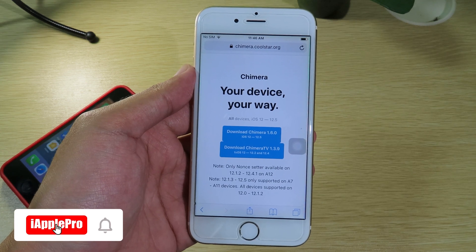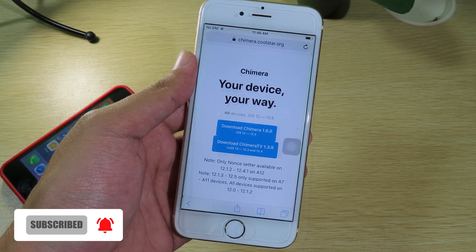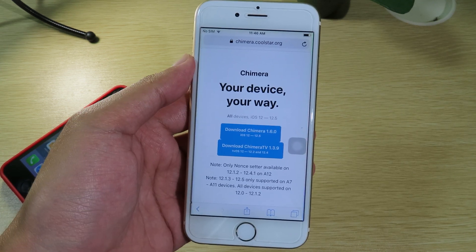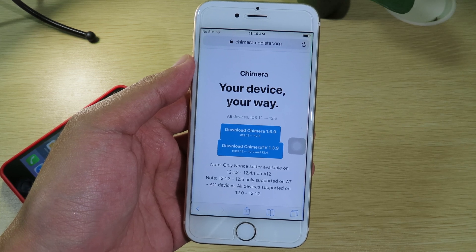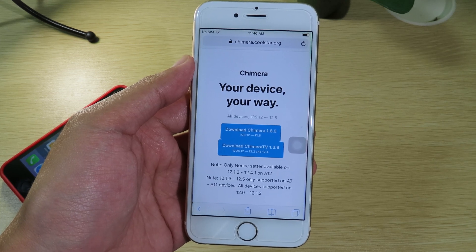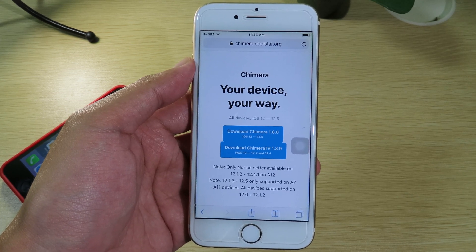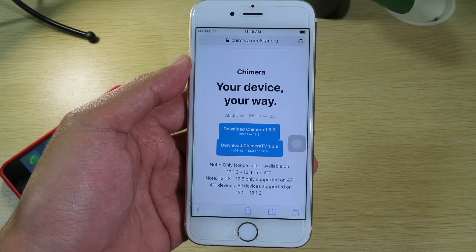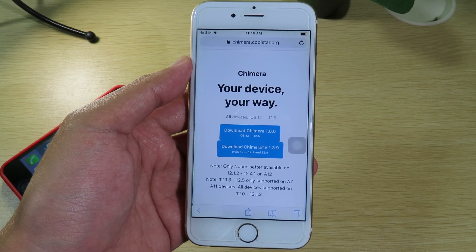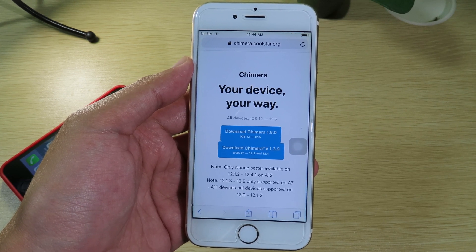Hello, welcome back. Today I would like to update a video about checkra1n. Checkra1n has just updated to 1.6.0, the latest version, with two major improvements.